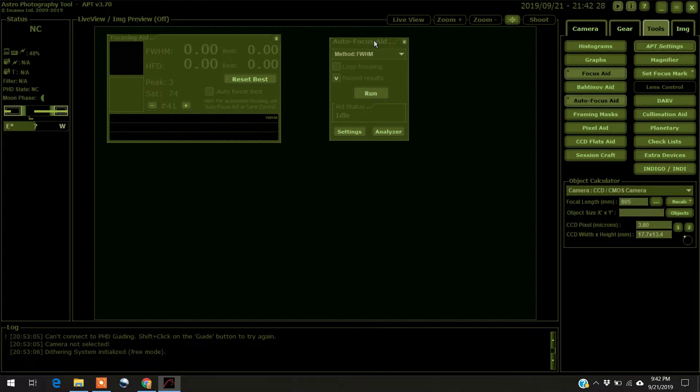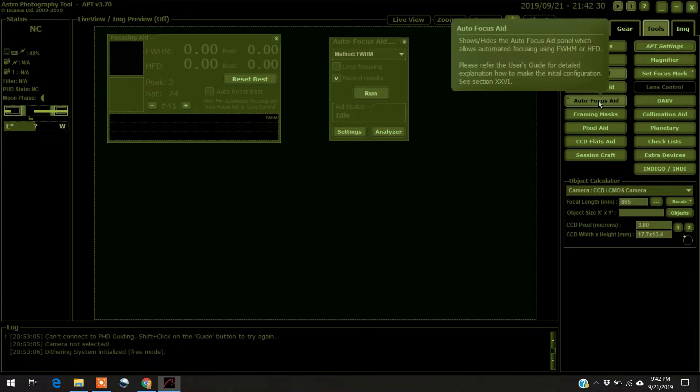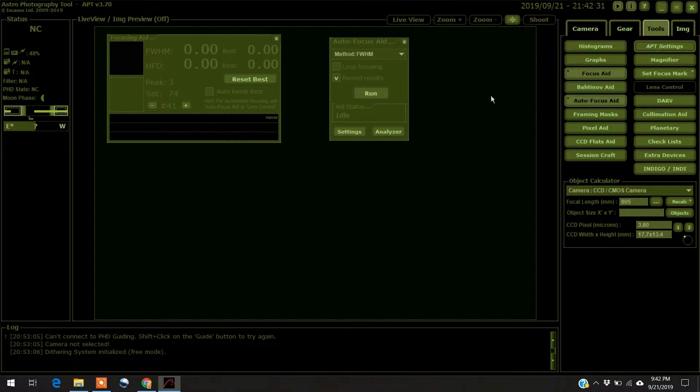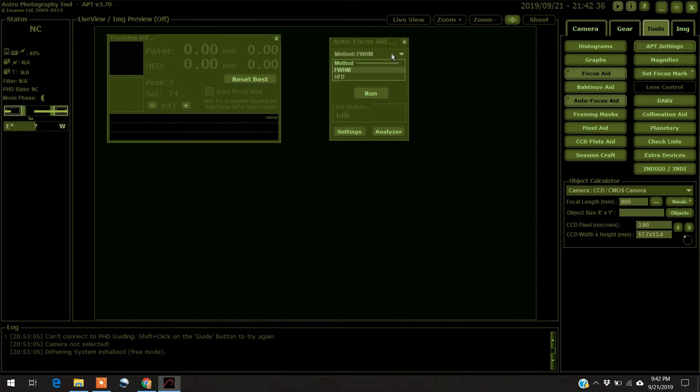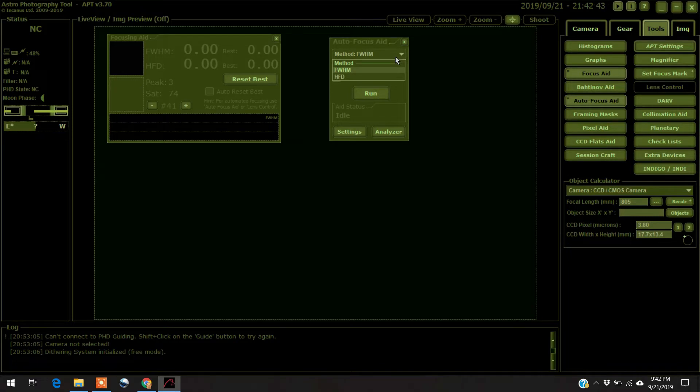And then you start the automatic, or autofocus aid, and you can change the method. You can do full width half maximum, or half flux diameter. The half flux diameter is mainly for a planet or something like that. I just leave it on this full width half maximum.